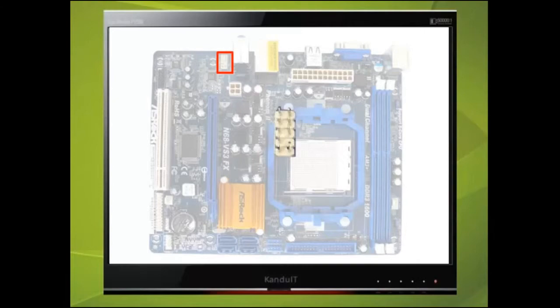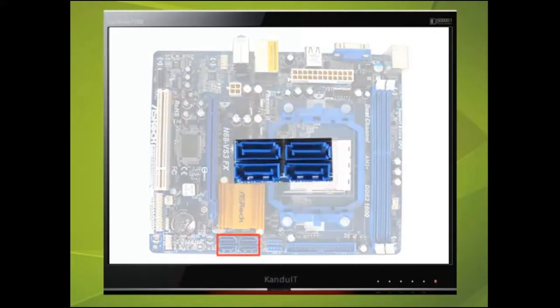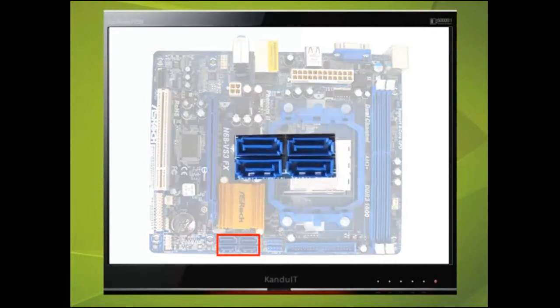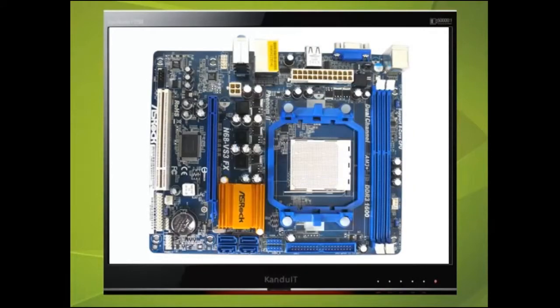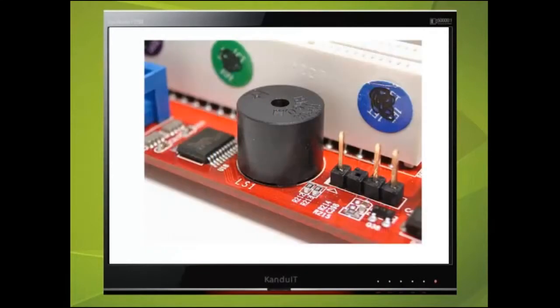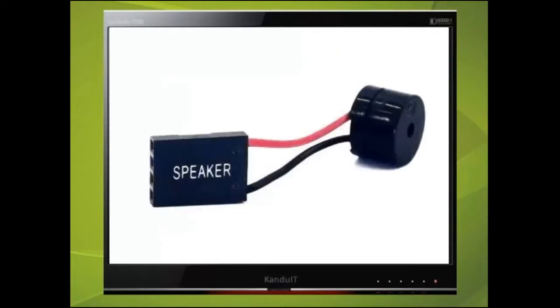If one or more of the devices that are fitted is a SATA device then it will be fitted here. This motherboard can support up to four SATA devices. Some motherboards have built on board speakers, some have the speakers built into the case or you may be supplied with a speaker that will plug into this port.